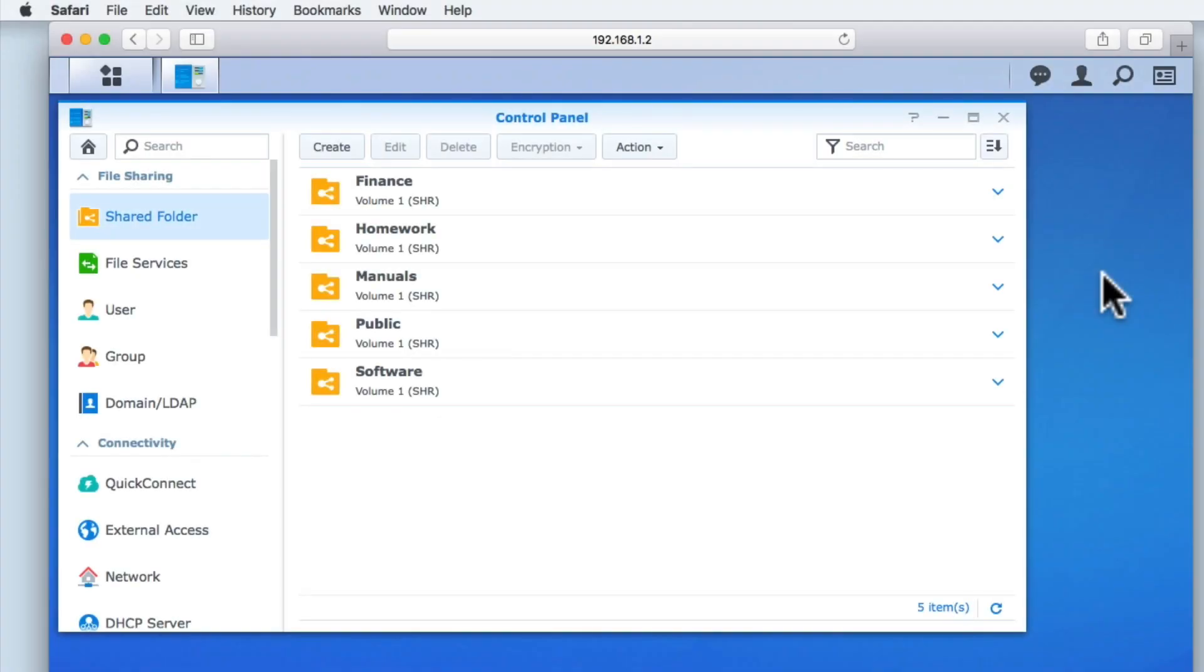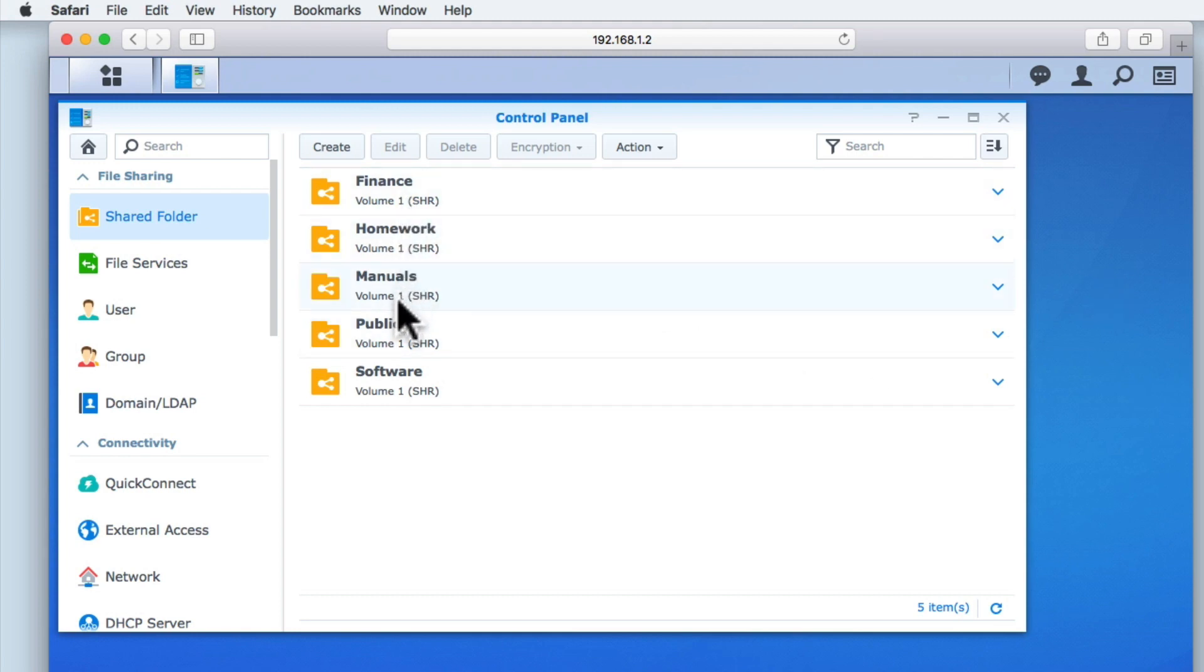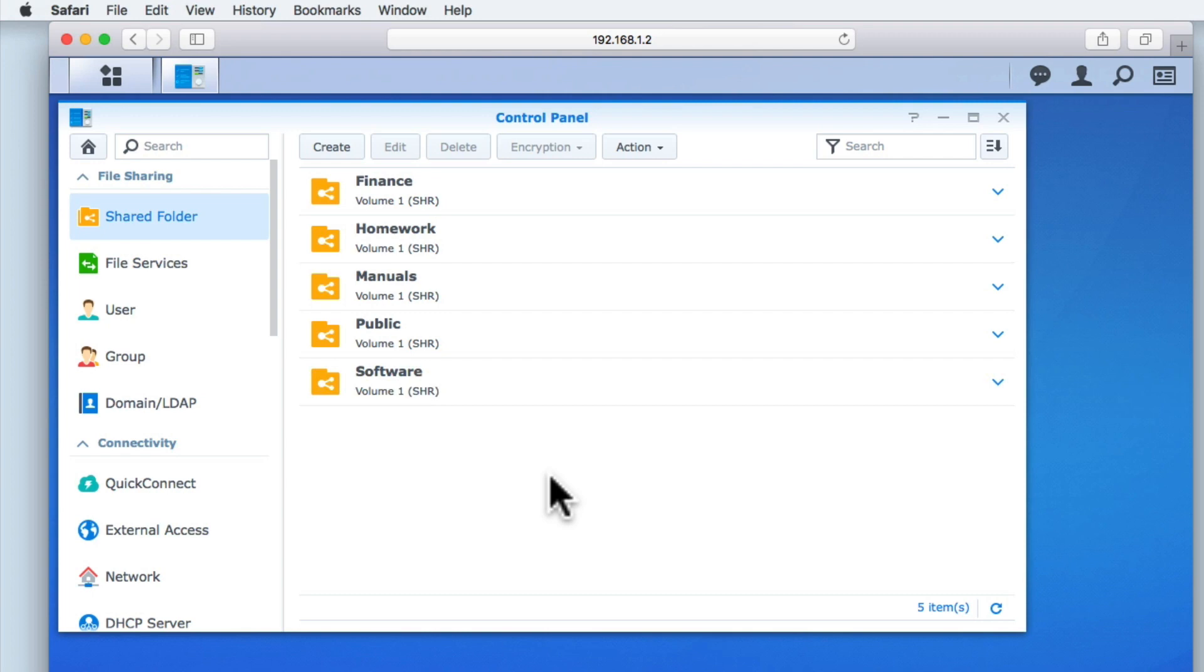In our previous video, we created a number of shared folders: Finance, Homework, Manuals, Public, and Software. For this video, we are going to take a look at how you set access permissions for these folders using something called Groups.